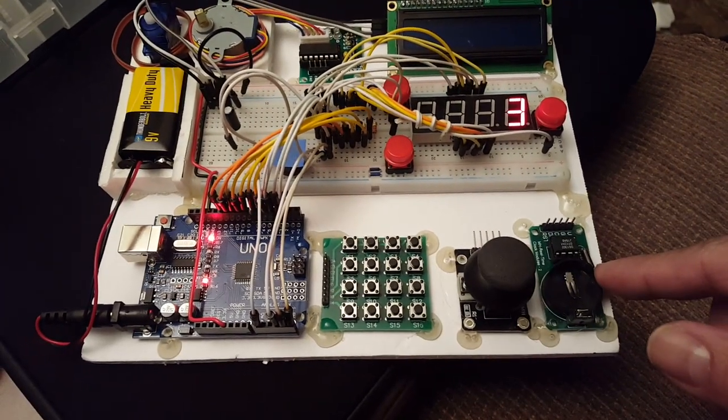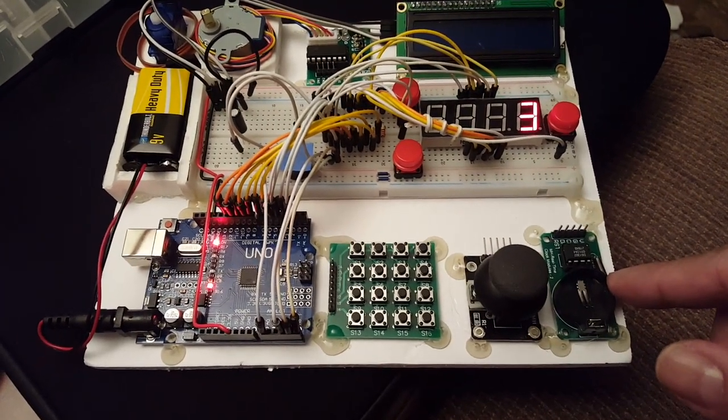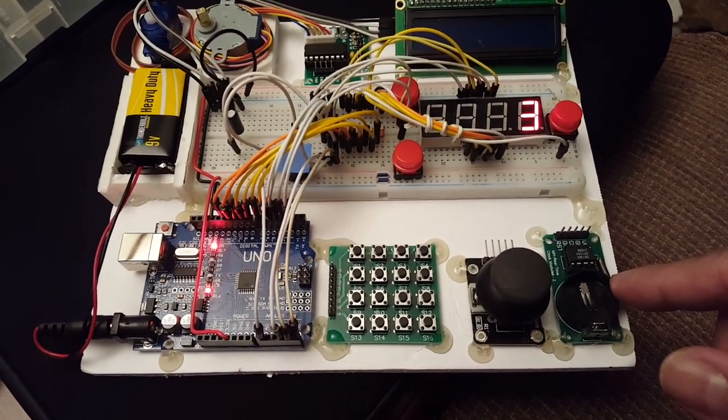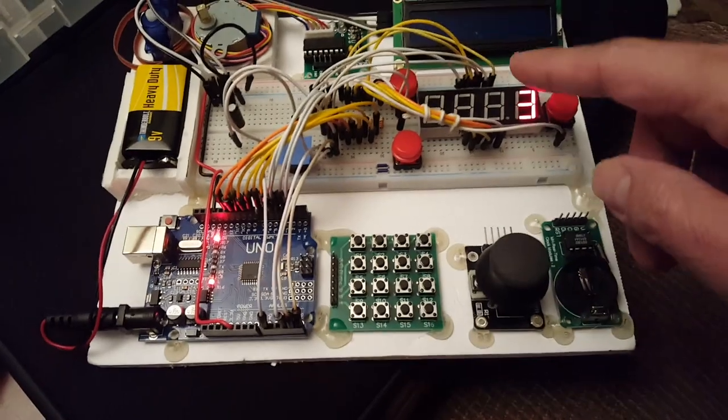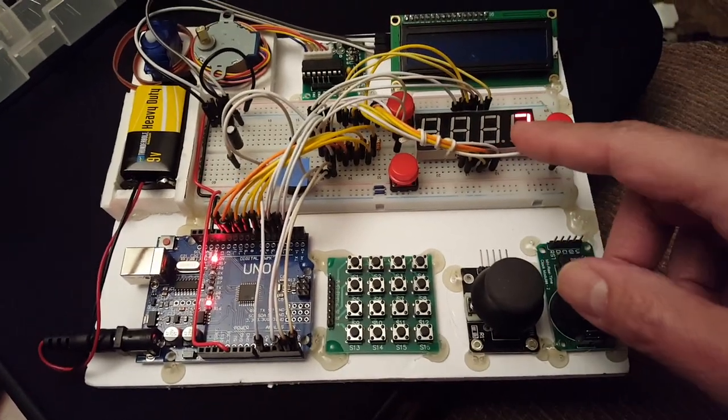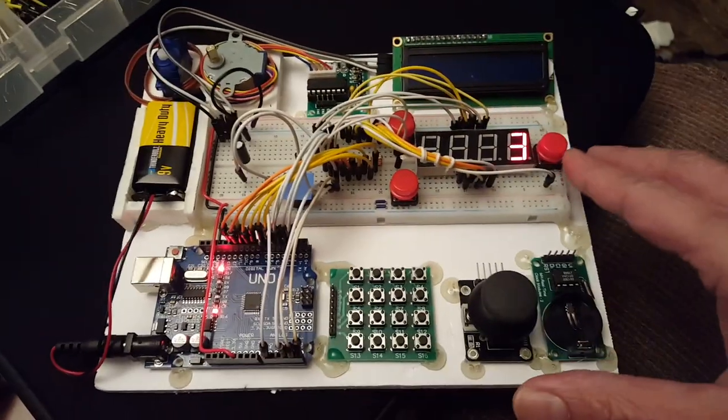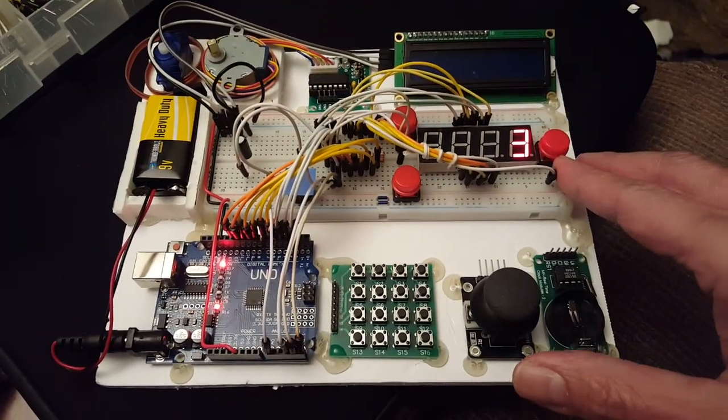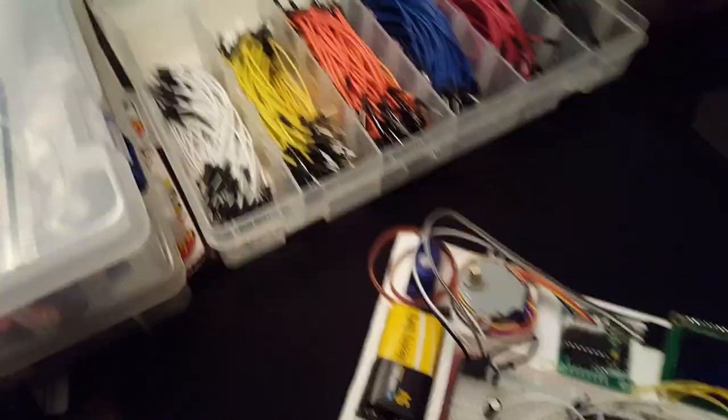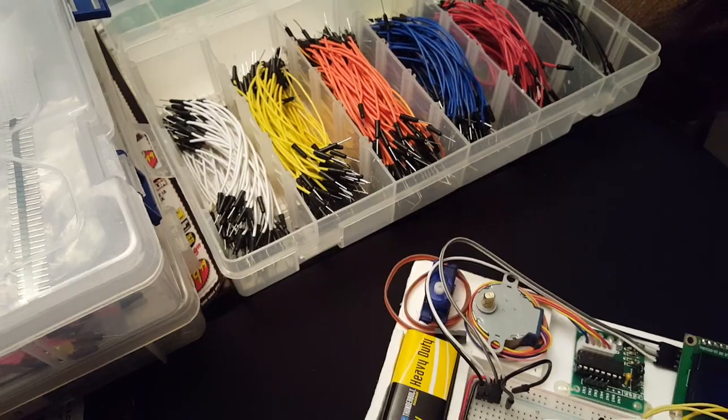As you can see, a lot of the components are not hooked up together yet. Basically what I have connected right now is the display. Everything you see here comes with the kit except for the extra wires which I've been sorting over there.